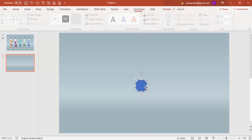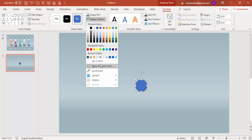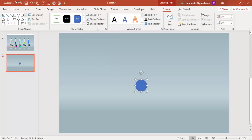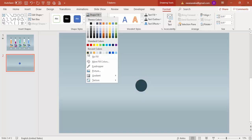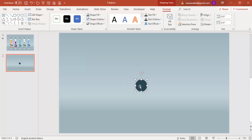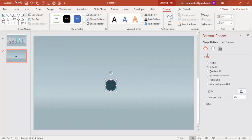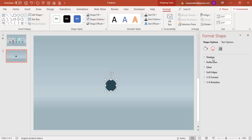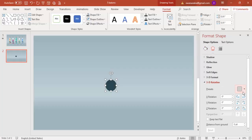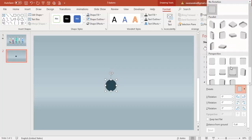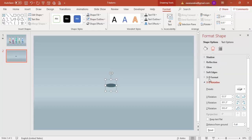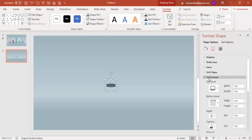Set shape outline to no outline and shape fill to a dark teal color. Then right-click, go to Format Shape, under Effects select 3D Rotation, and from Presets select 'Off Axis to Top'. Then go to 3D Format and set the depth.